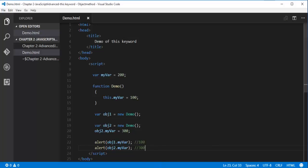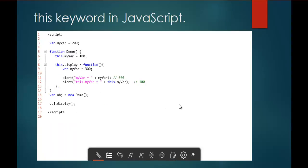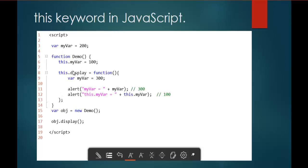When I run this page in the browser, we will get the output for the first alert function as 100, and the second alert function as 300. This is the meaning of Objects Method and its relation with this keyword. Now in the next code snippet, I have a function demo with two properties: myWare and display, where display is a function expression. Within that function, I have a local myWare variable with value 300, and two alert functions.